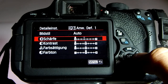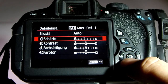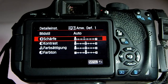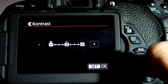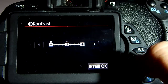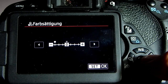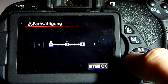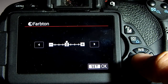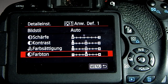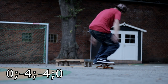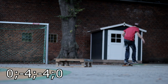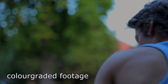The settings that I use for my custom picture style are: number one, sharpness — I reduce sharpness all the way down to zero. Then contrast — I reduce contrast all the way down to minus four. Then saturation — I reduce that all the way down to minus four. And then the color tone I keep on zero. So we get a really nice flat image that gives us a lot of opportunity and a lot of details to play with in color grading.